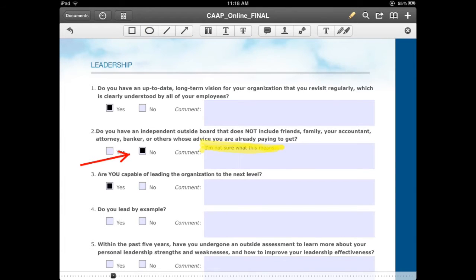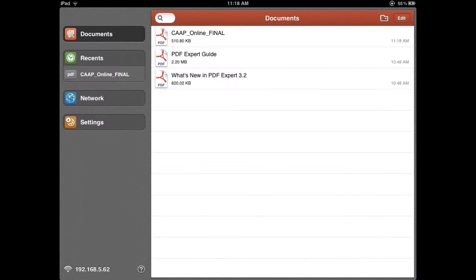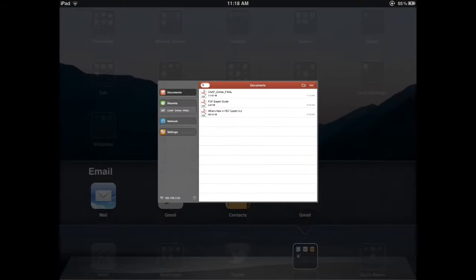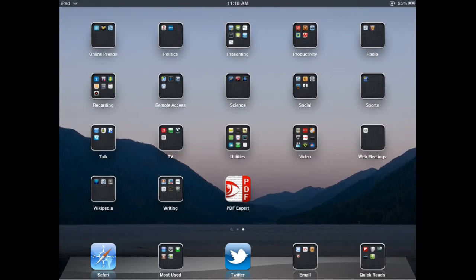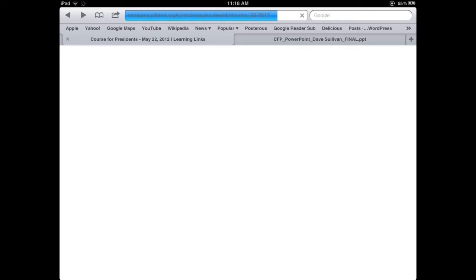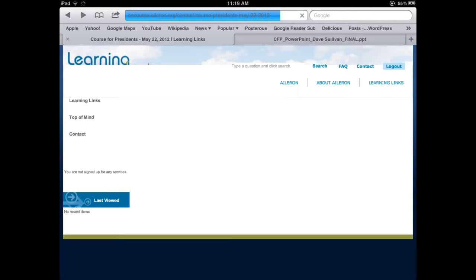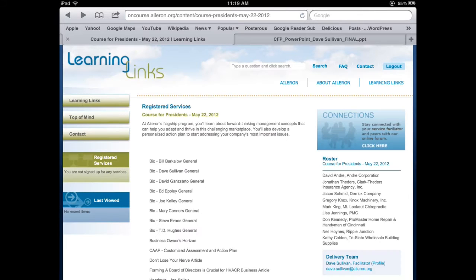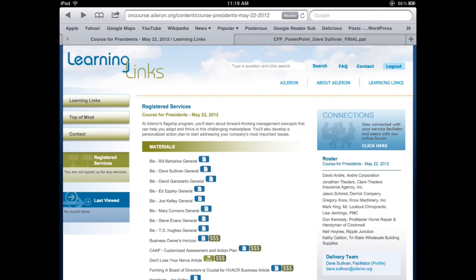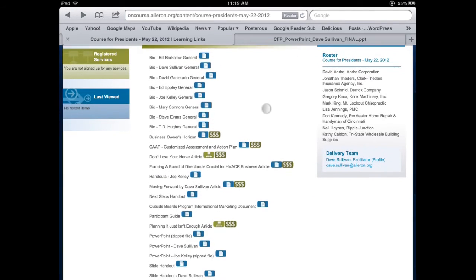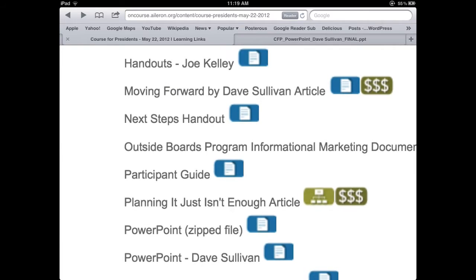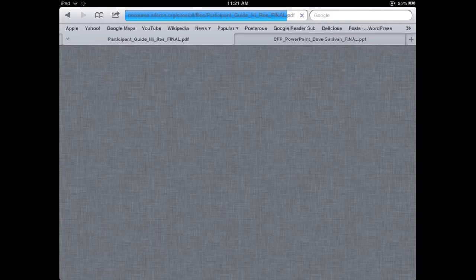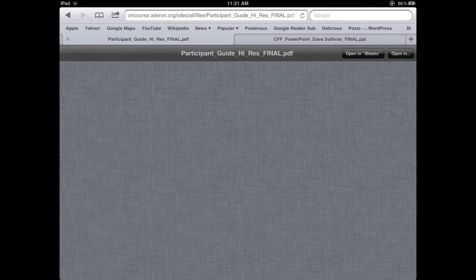Now let's take a look at another way that we can load something. A lot of times we will receive it as a link. So we'll open it up in Safari. We may get our Course for Presidents link to learning links, and we'll need to open up one of the documents that's in there. Usually it's going to be the participant guide or something like that, but if I click on the participant guide,